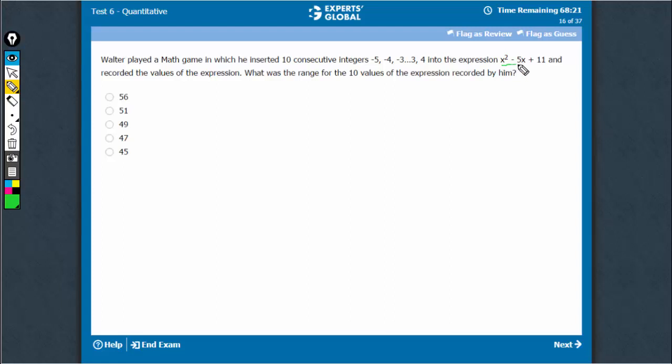Quite intuitively, the highest value of this expression would be when x is a big negative number. In such a case, x squared would be something positive and minus 5 into the negative number would also be positive.